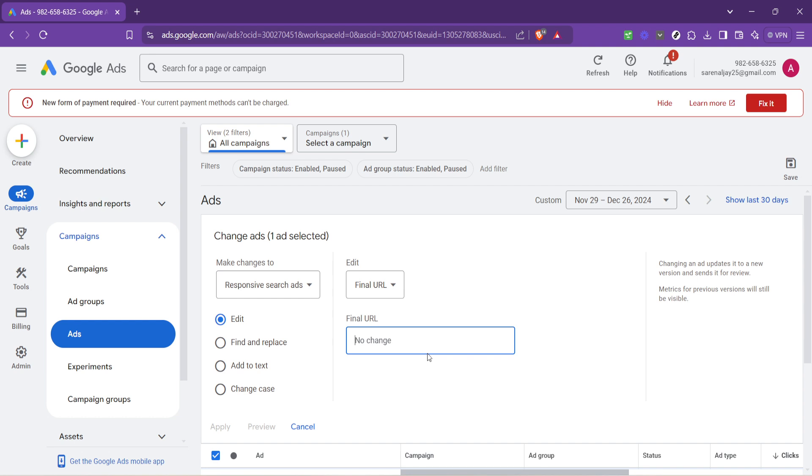After updating the URL to your desired destination, the only thing left to do is to apply the changes. Look for the apply button, which finalizes your adjustments and updates the ad with the new URL. This might seem like the simplest step, but it's the most important. It's where your changes take effect, ensuring your audience is directed to the right place.